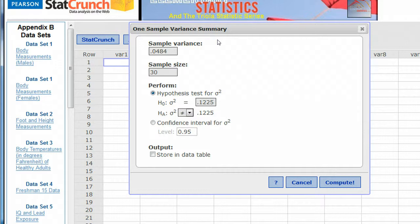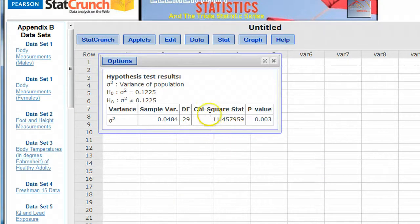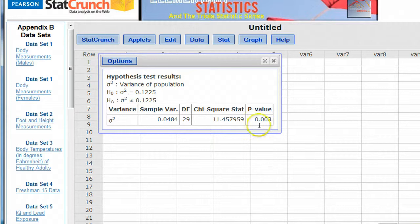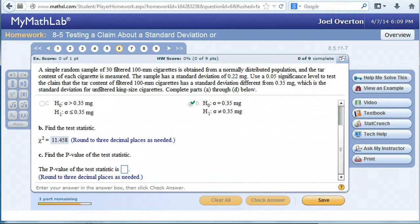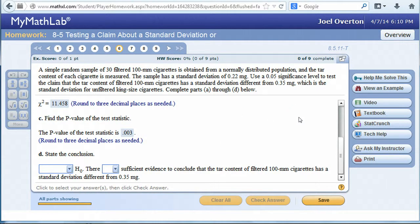StatCrunch will now calculate the test statistic and the p-value for this two-tailed test. Clicking Compute, here are the results. The test statistic is 11.458, identical to what we calculated manually — 11.458. They also give us the p-value of 0.003. We're using a significance level of 5%. Our p-value is 0.3%, which is less than the level of significance.